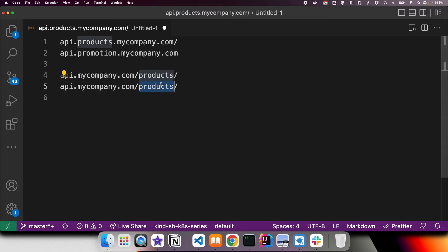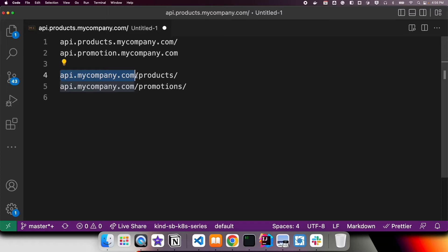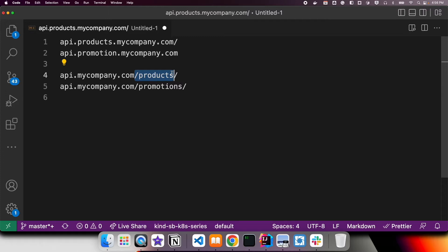You can follow either approach. With the virtual host approach, all product API requests come from one hostname and promotions from another. With the path prefix approach, you have a common base DNS name, and you redirect all requests with the /products prefix to the product service and all /promotions requests to the promotion service. Ingress helps in this regard.